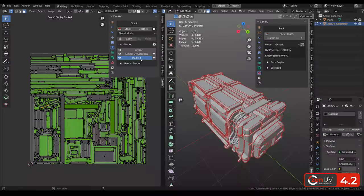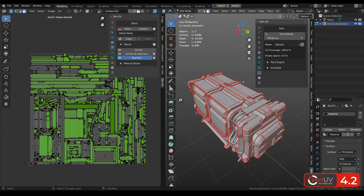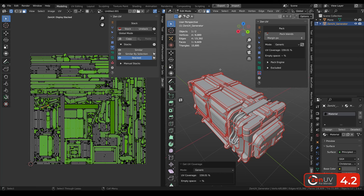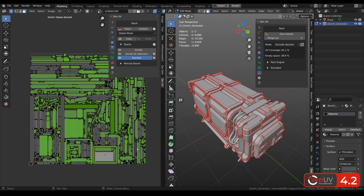Previously when we had stacked islands it was impossible to calculate the right UV coverage. We were receiving very big results because each island was calculated individually. And we added the mode that is called exclude stacked. And now we can calculate and receive the right value. Also we can calculate the value of selected islands.